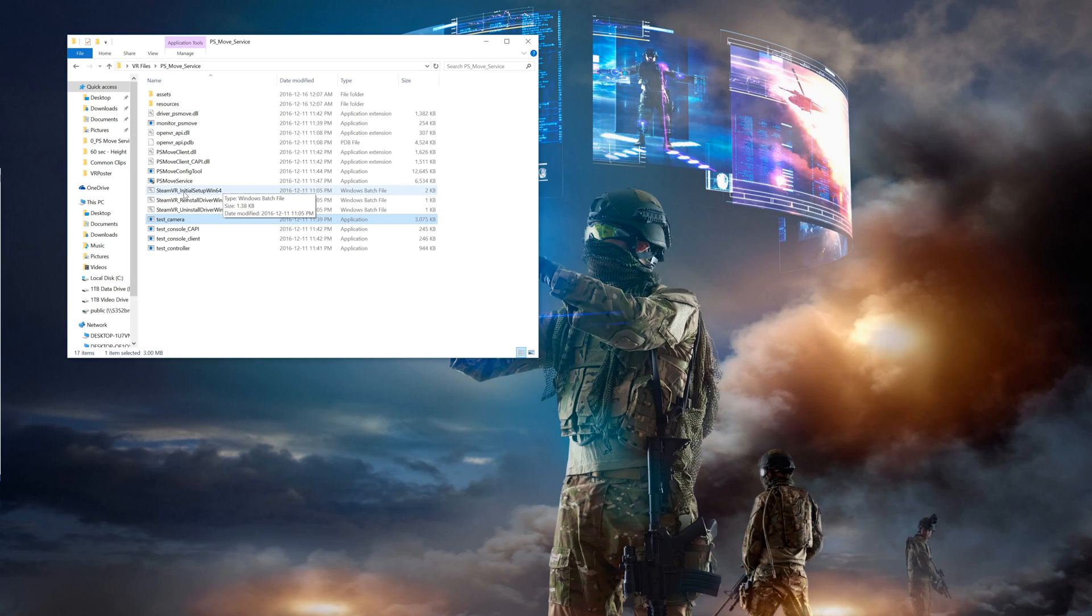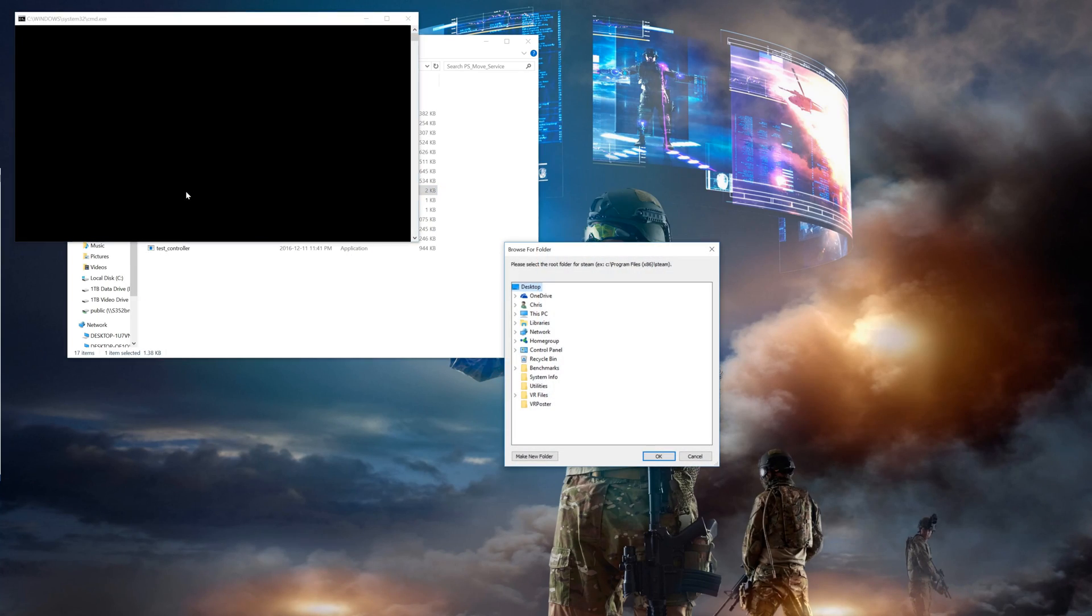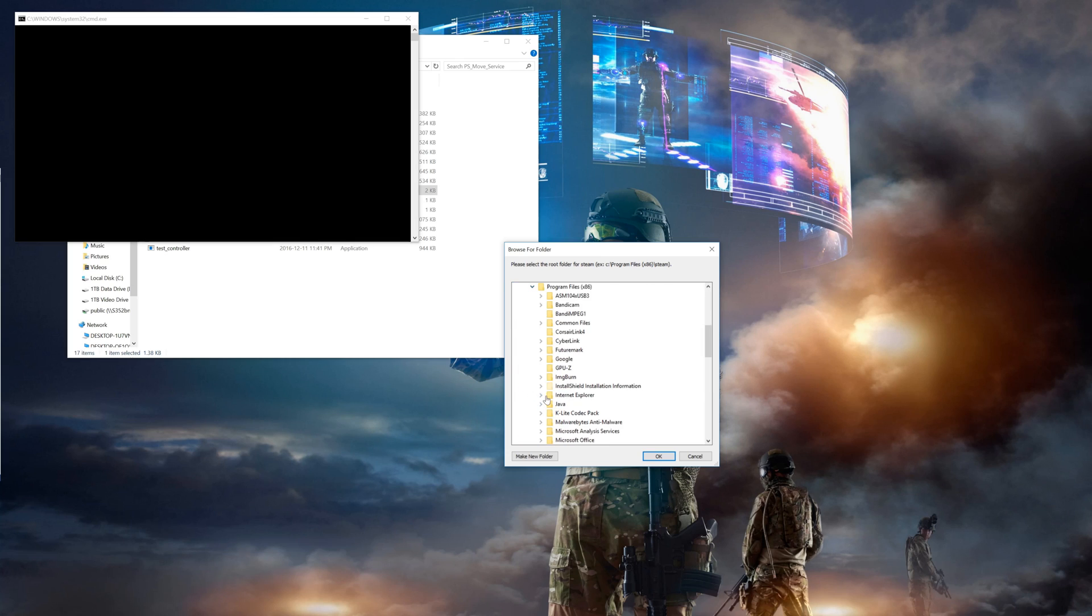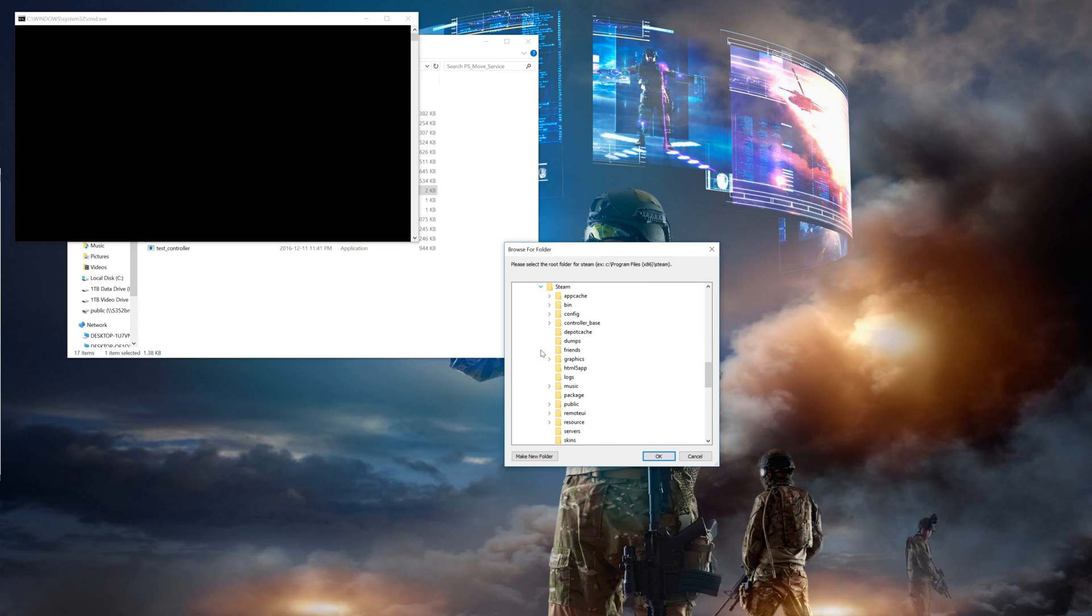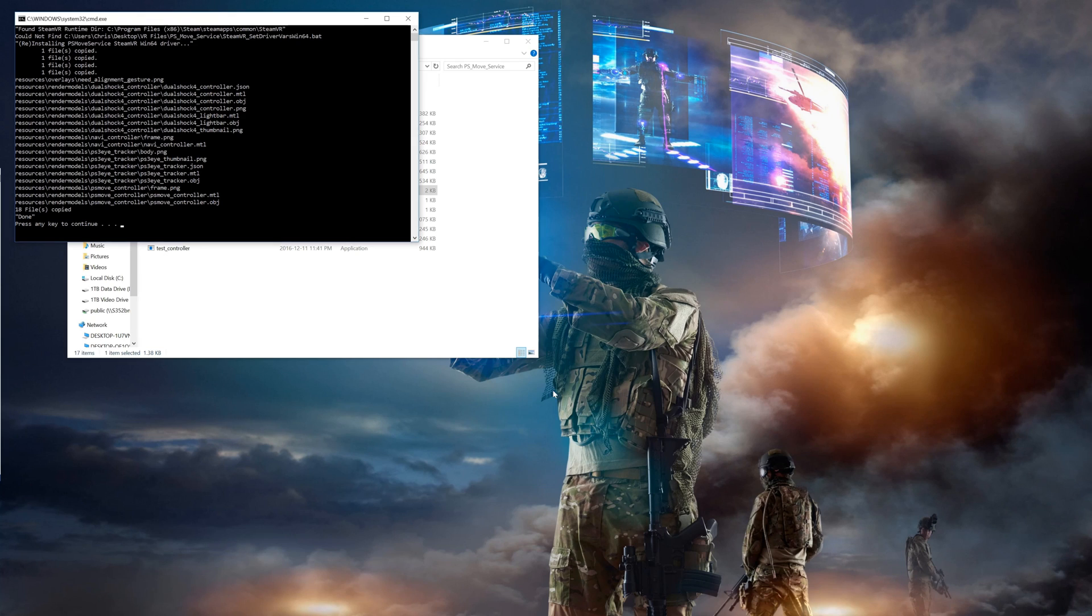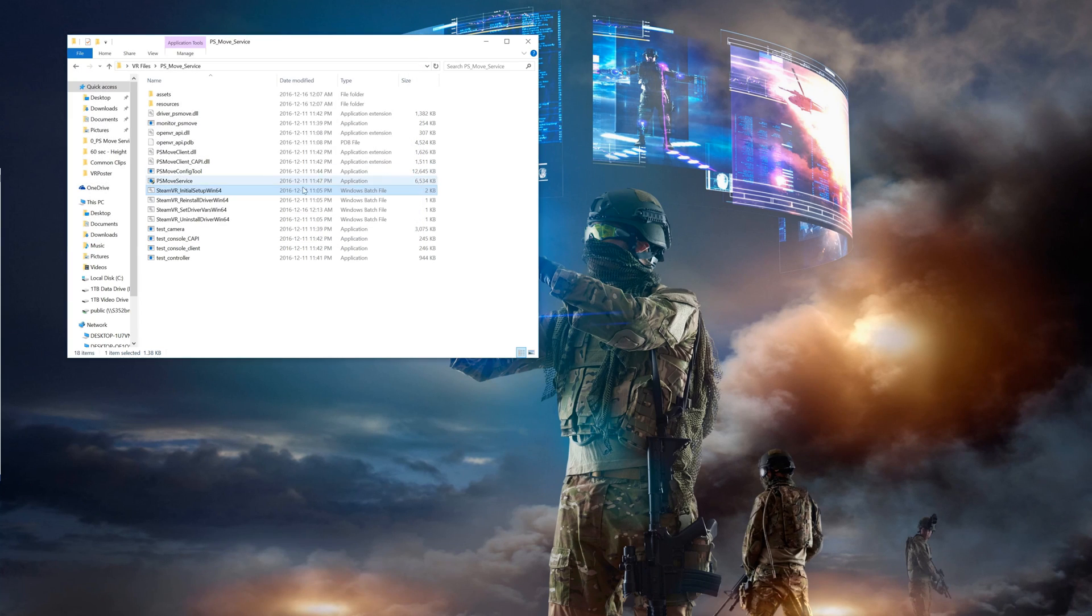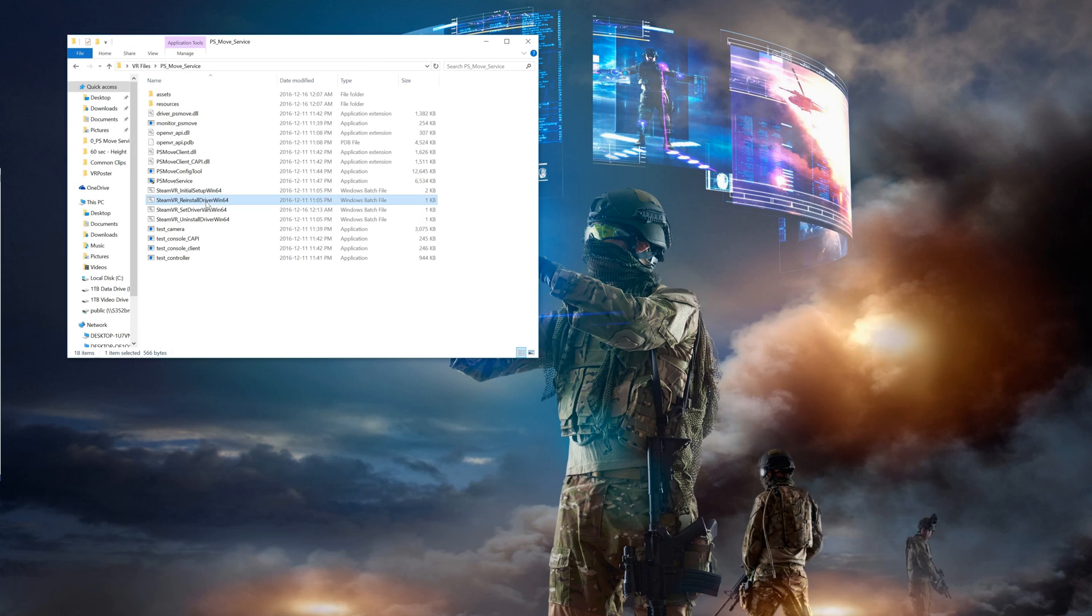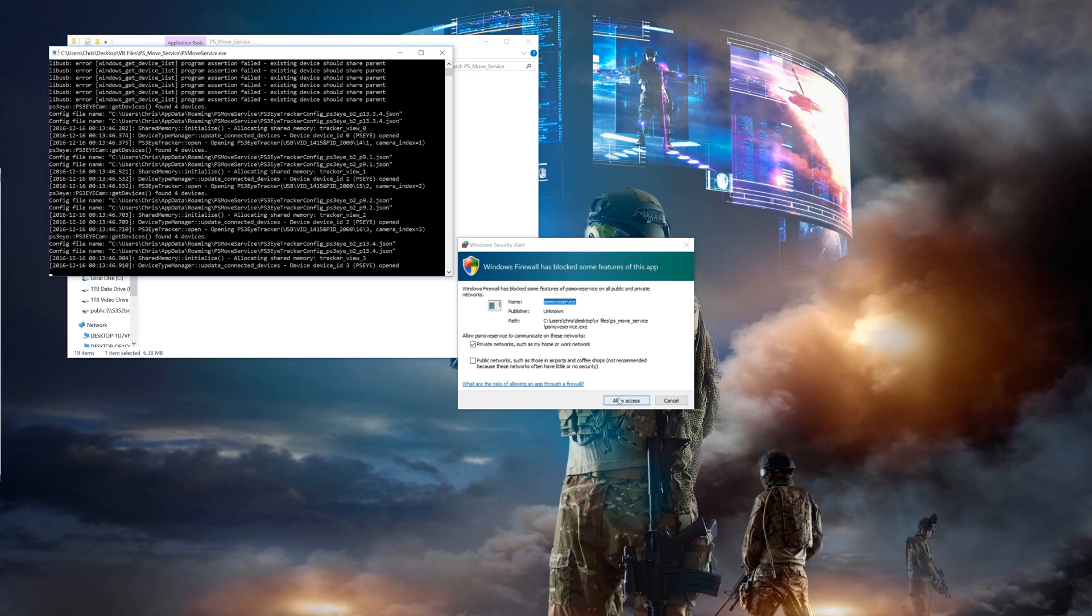Next step is to install the PSMove service drivers into SteamVR. So back in your PSMove service folder double click on the install SteamVR drivers. Then you'll need to navigate to your Steam install directory and click OK. Follow the prompts. Once the window closes run the reinstall driver batch file. Then lastly the set variables batch file. And finally we can run the PSMove service now.